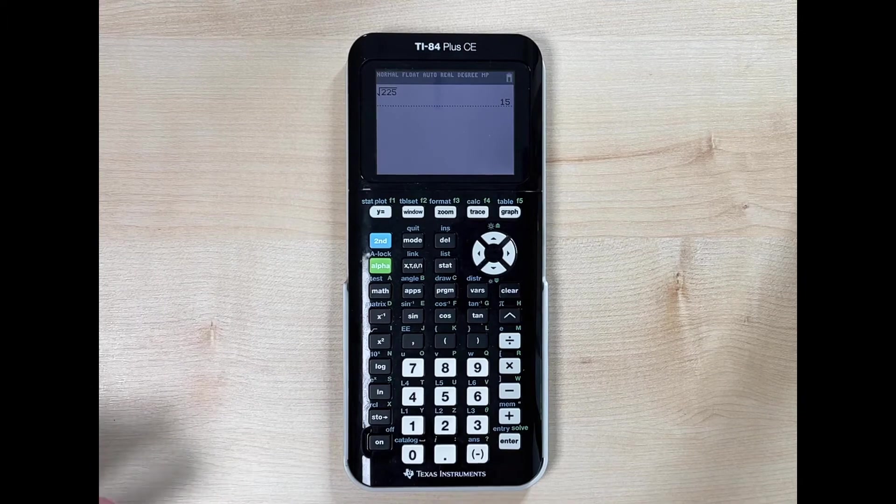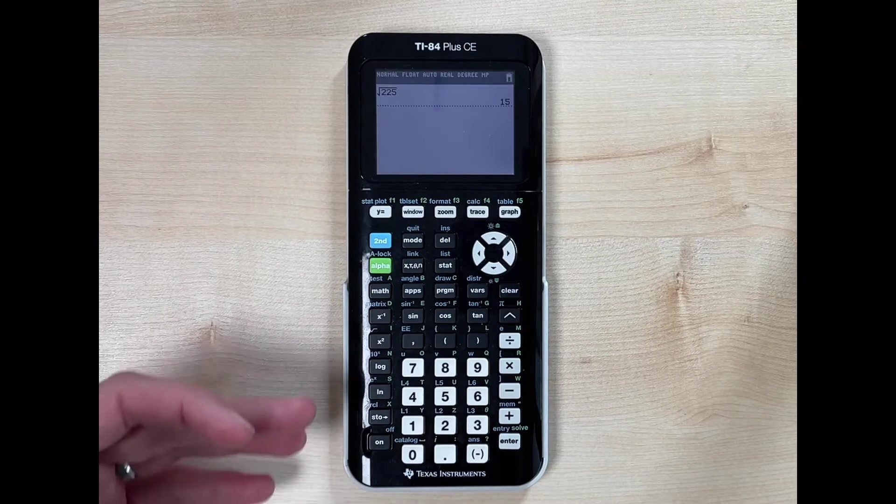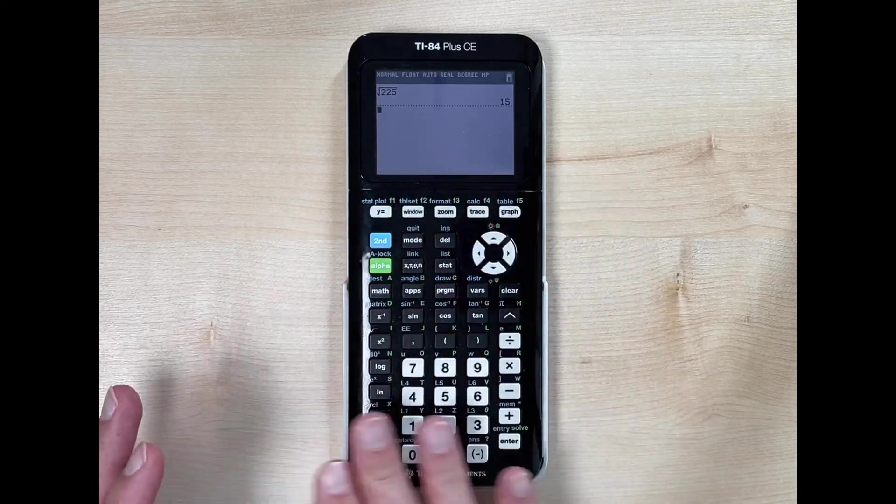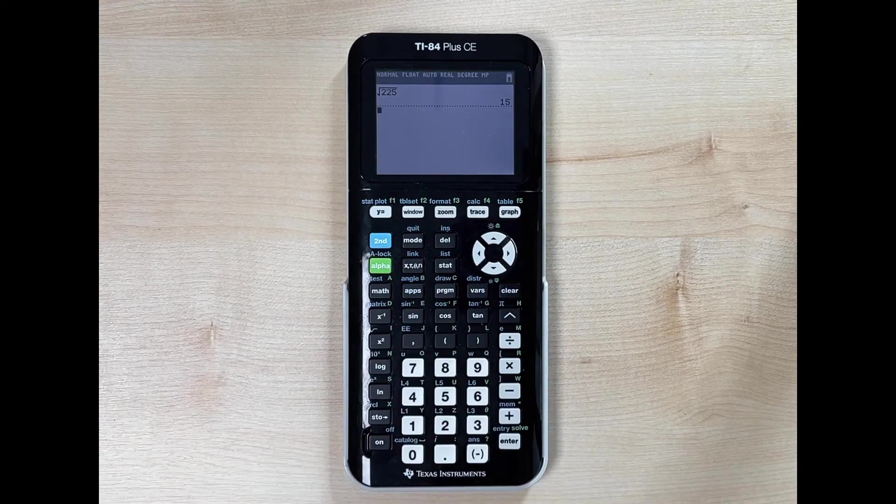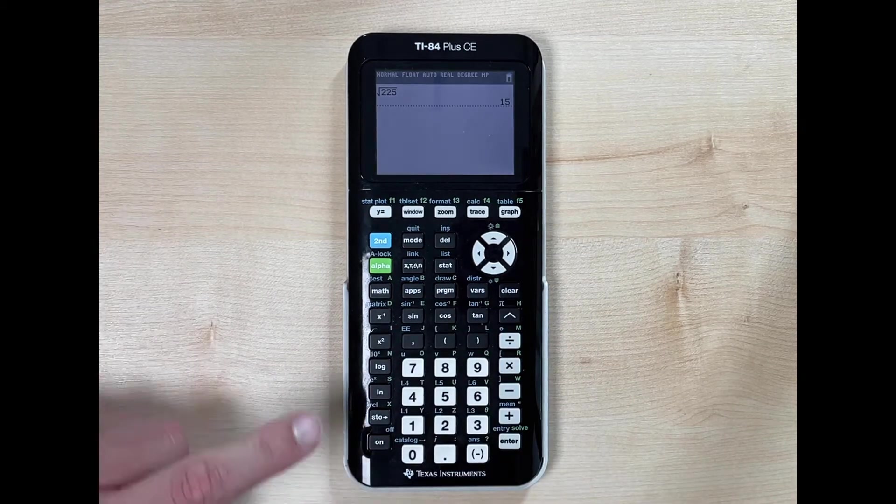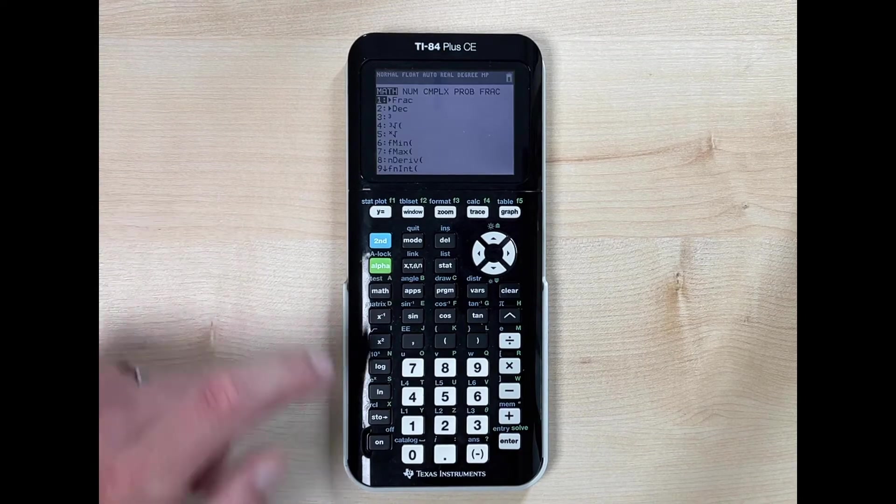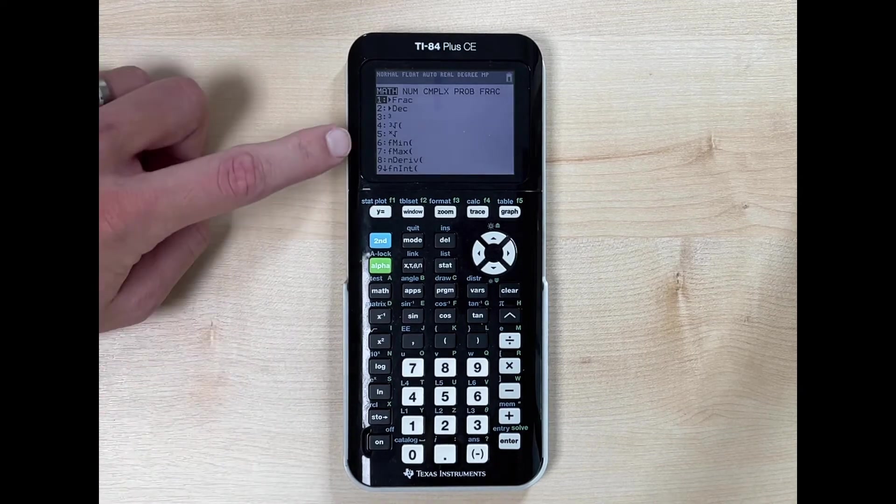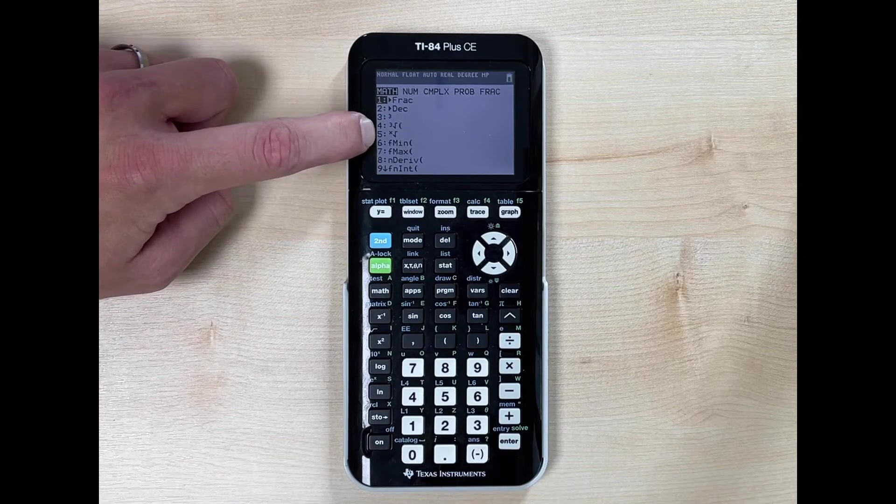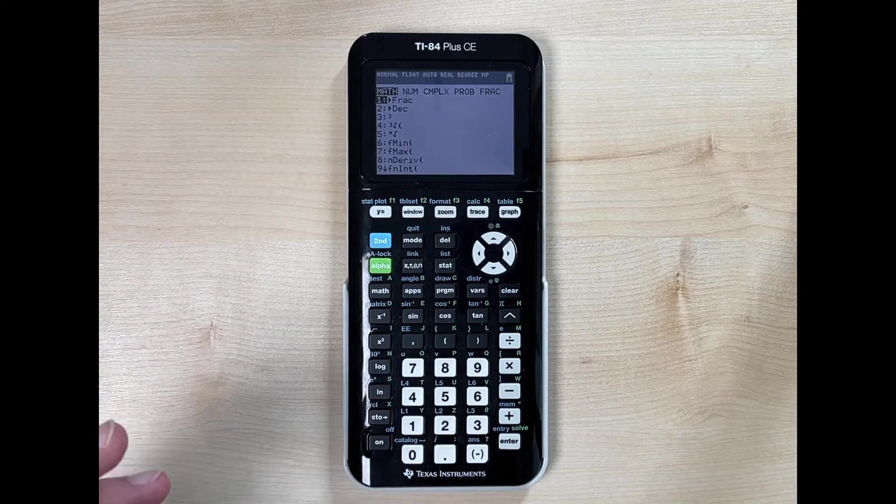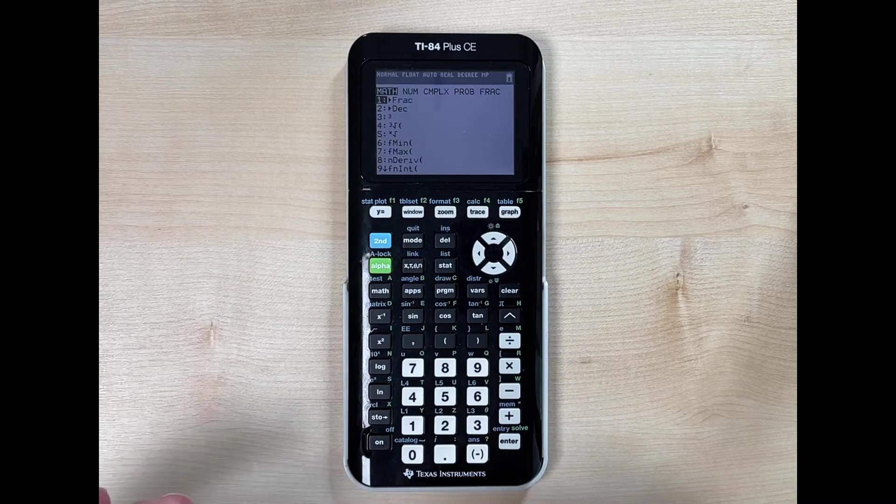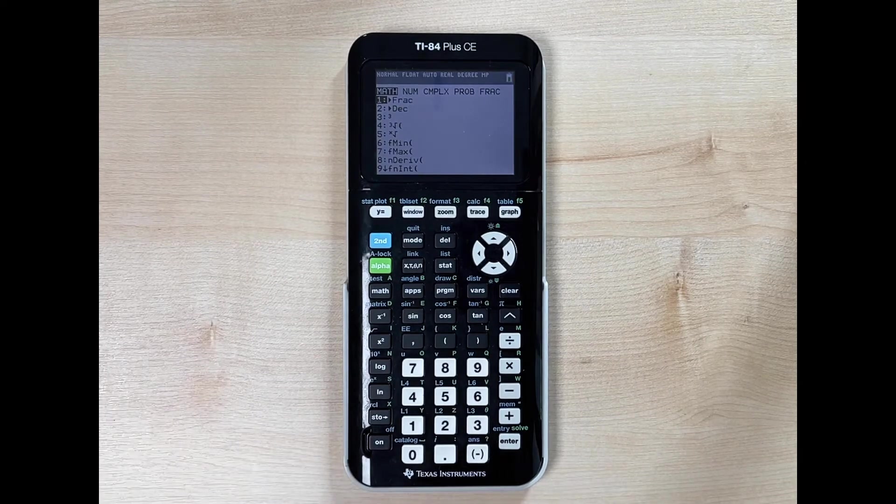Now with cube root and any other root that we want to take, we don't have a specific button on our calculator home screen. To find it, we hit the math button. Notice we have two options here: option number four is specifically for cube root, and option number five is for any other root, or the nth root.